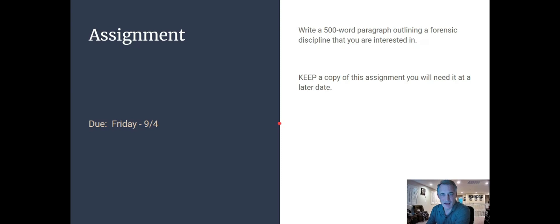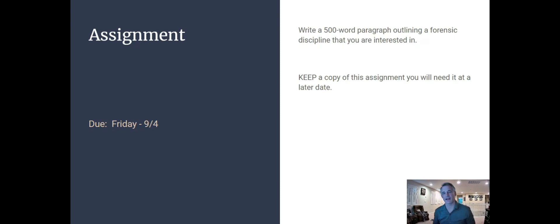Here is your first assignment. There's a spot for this on the module where you submit it, and it also has the rubric listed there as well. You need to write a 500-word paragraph — one paragraph — outlining a forensic science discipline that you're interested in. You're more than welcome to choose one from today's notes, or talk to me if you have another idea. Keep a copy of this assignment when you submit it — I want you to hang on to it because we're going to do more with it later on.